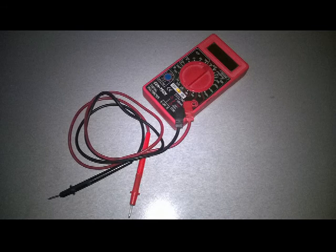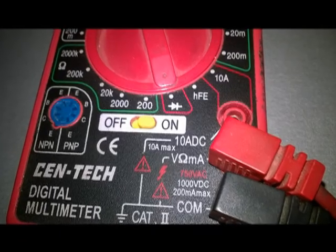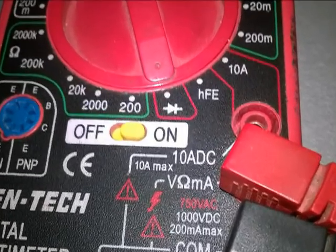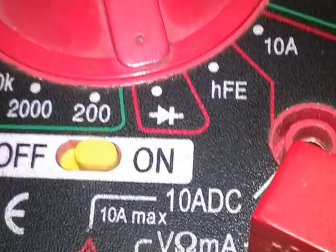To test bipolar transistors using a Chinese DVM, the first thing is to determine if it is an NPN or PNP transistor. This is done by placing the selector knob in the diode test position.